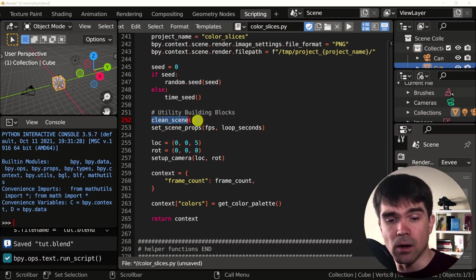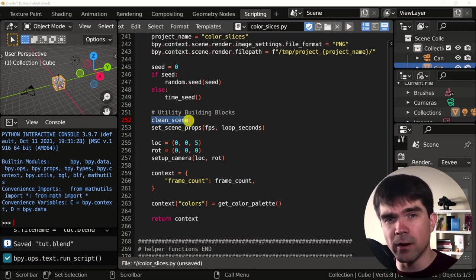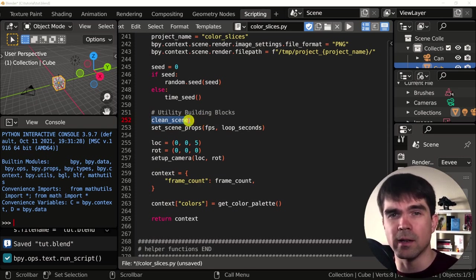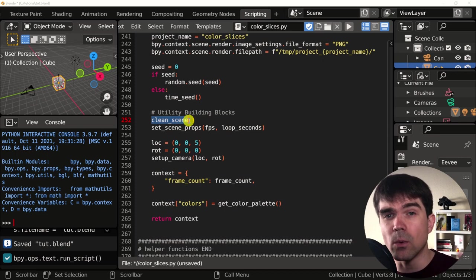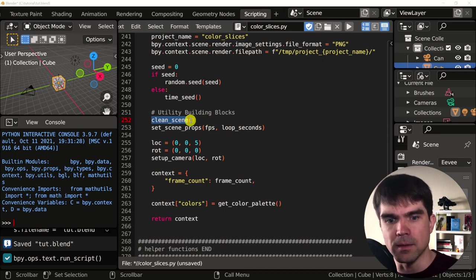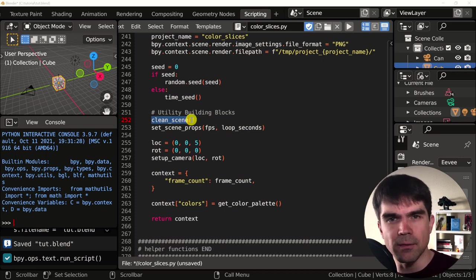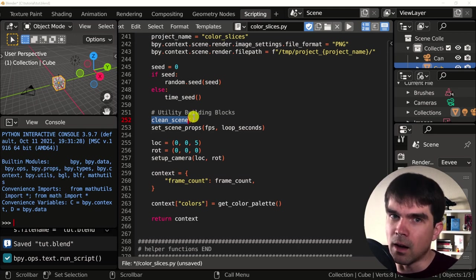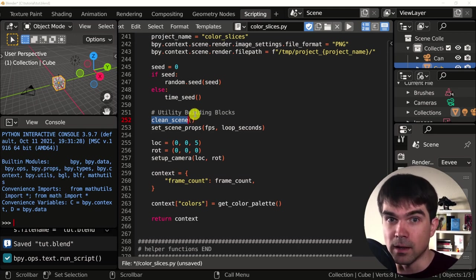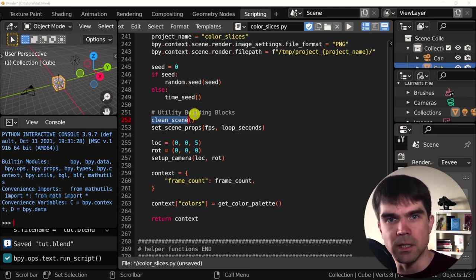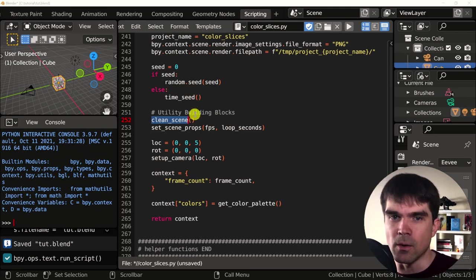Down here, we have the call to the clean scene function. It's a very important function that will allow us to quickly iterate on our scripts. It will clean the scene, removing everything from the scene, like objects, collections, materials, and so on.